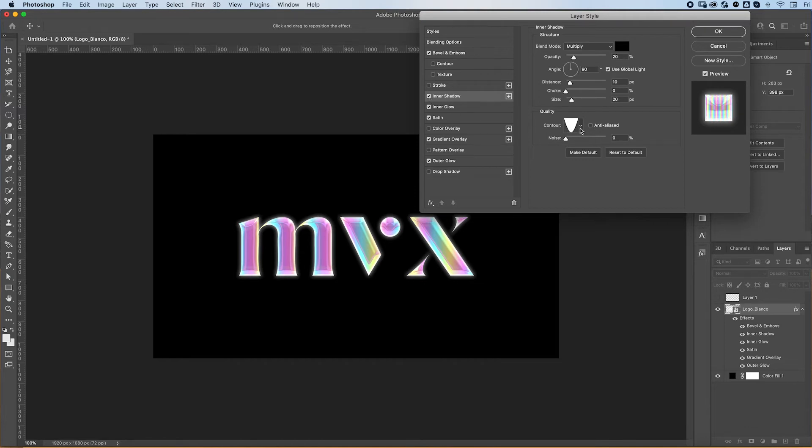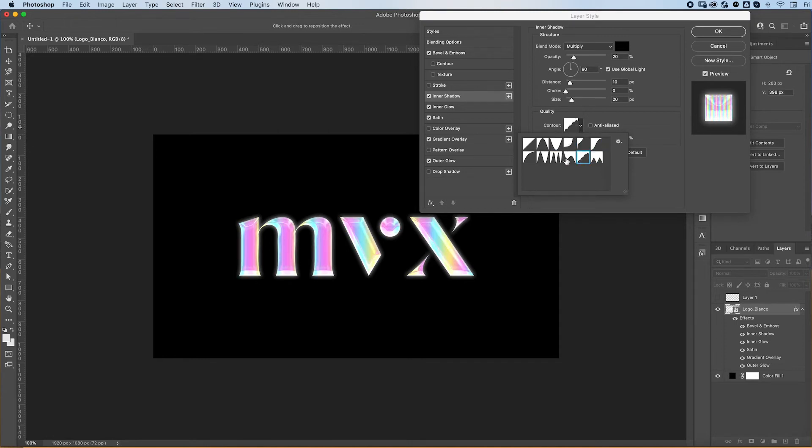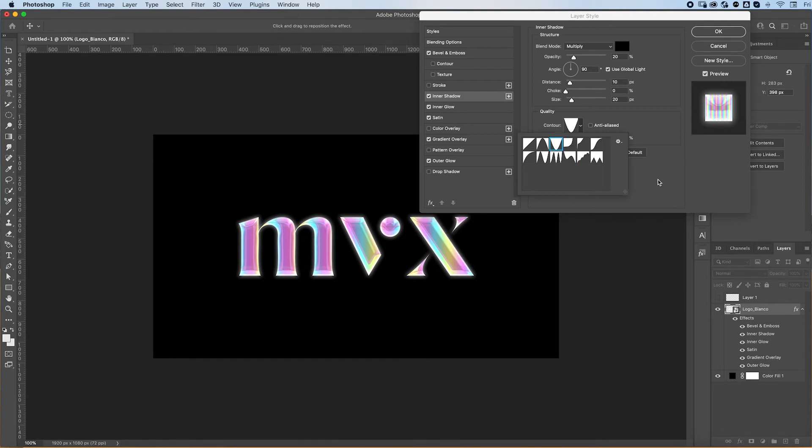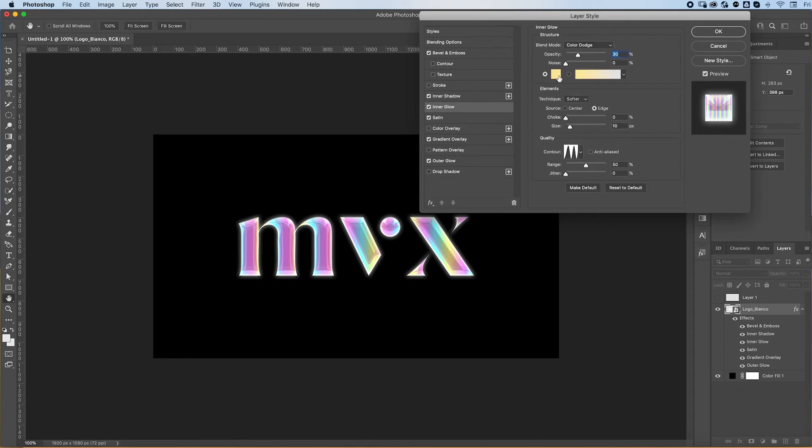Then you're going to add an inner glow. Same thing as earlier: if you use different colors for your gradient, make sure to change this as well.